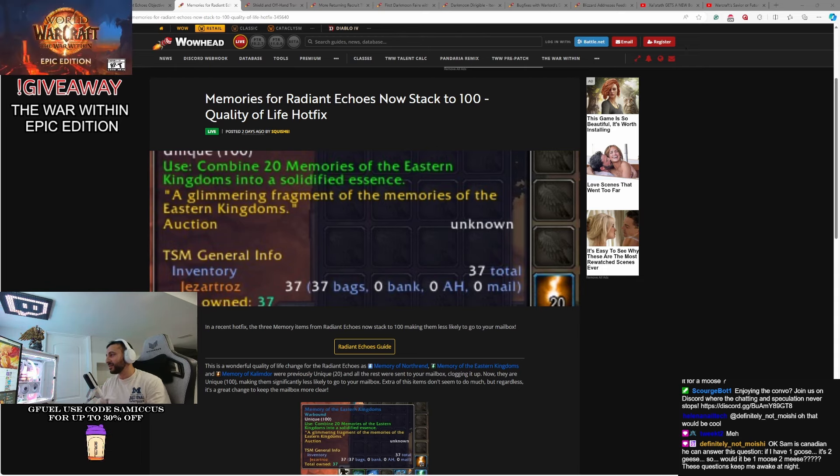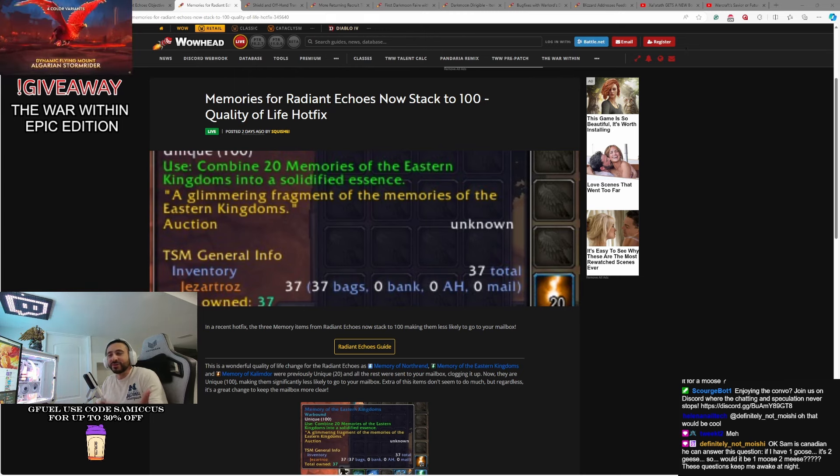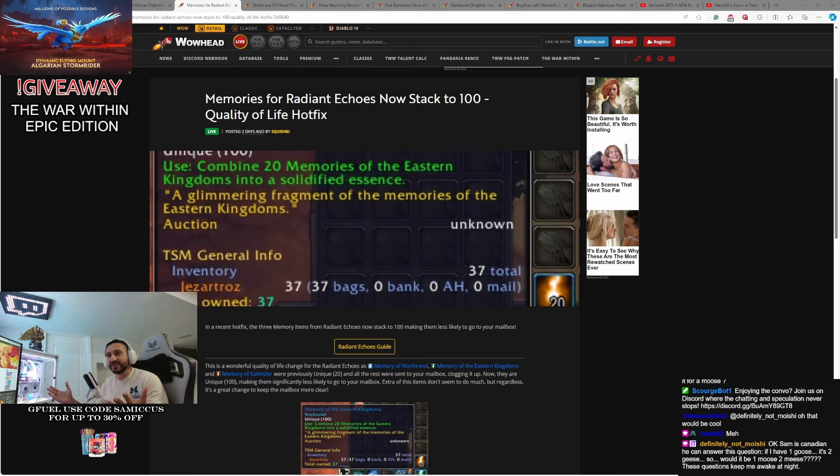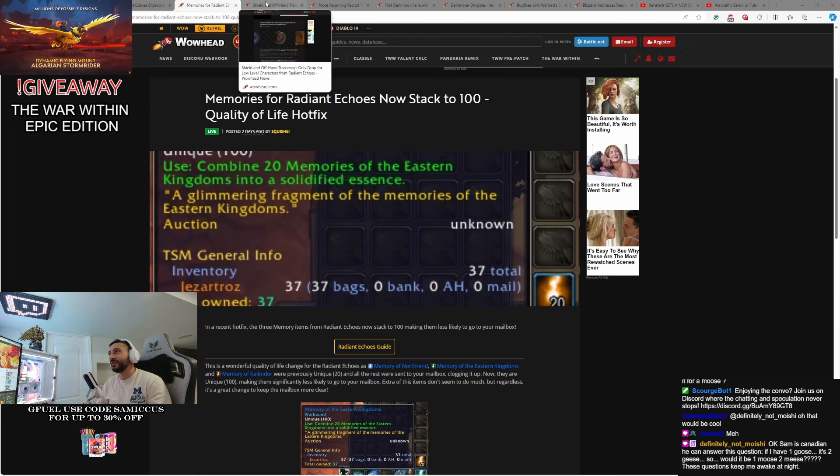Now it's been buffed to 100. So now you can have 100 of these bad boys in your bag. Again, I haven't done this event a lot, so I haven't been dealing with the mailbox filling up. But evidently, this was a big problem for a lot of people. So now it stacks up to 100.